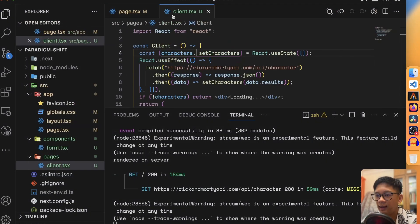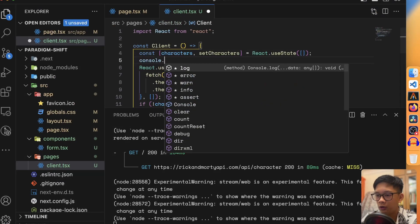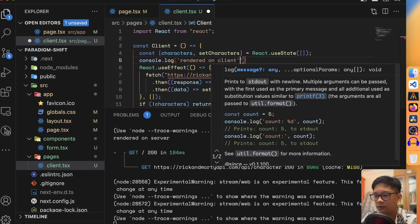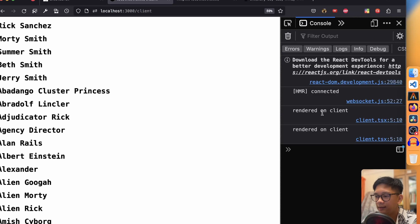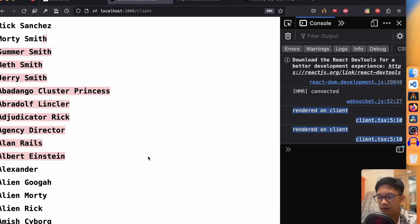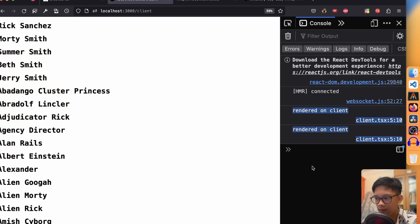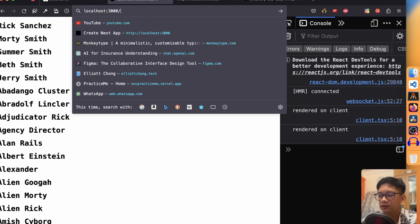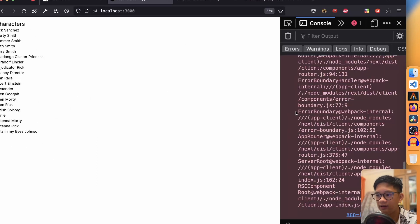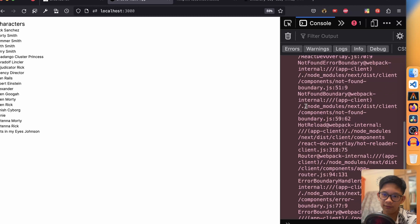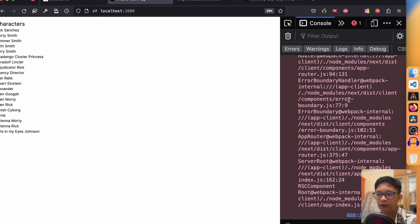Let's compare to the client component. If I add a console.log there and save, we can see it being logged in the browser — rendered on the client. So the console.log happens in the client component, versus the server component where everything is handled on the server. That's the real difference between server-side rendering and client-side rendering.